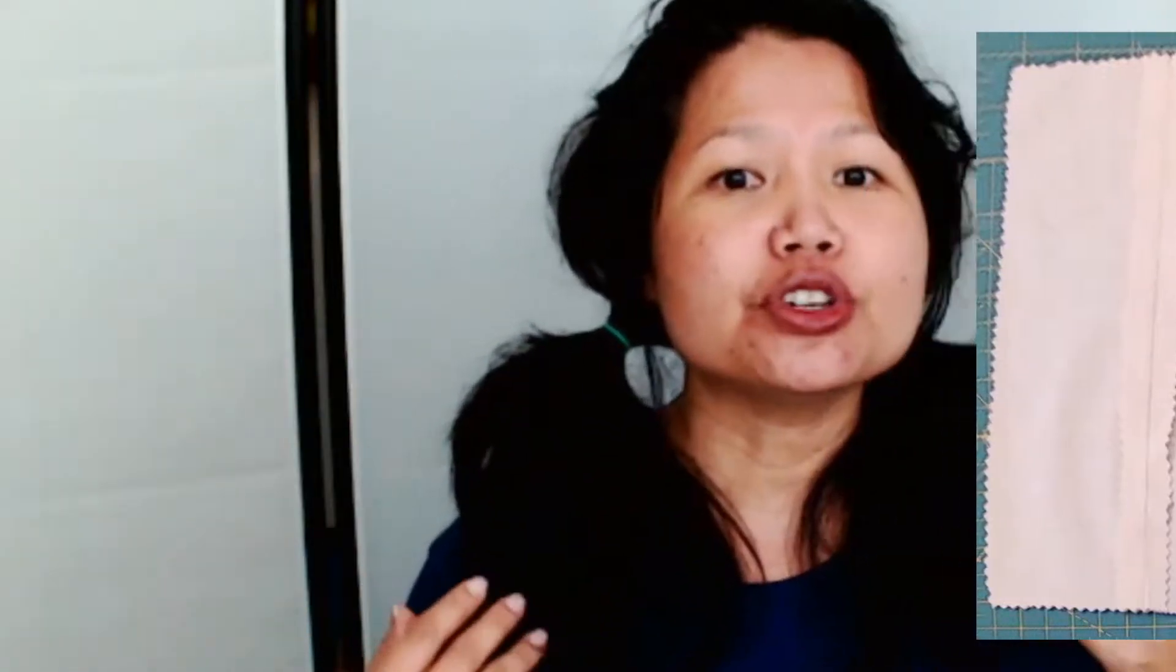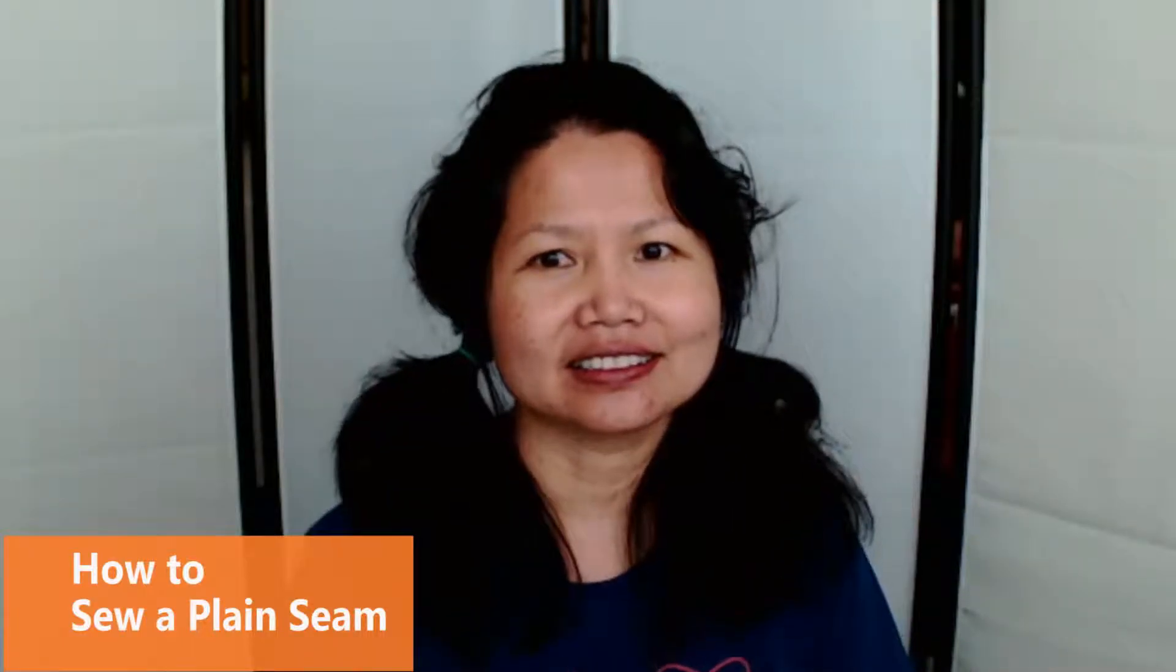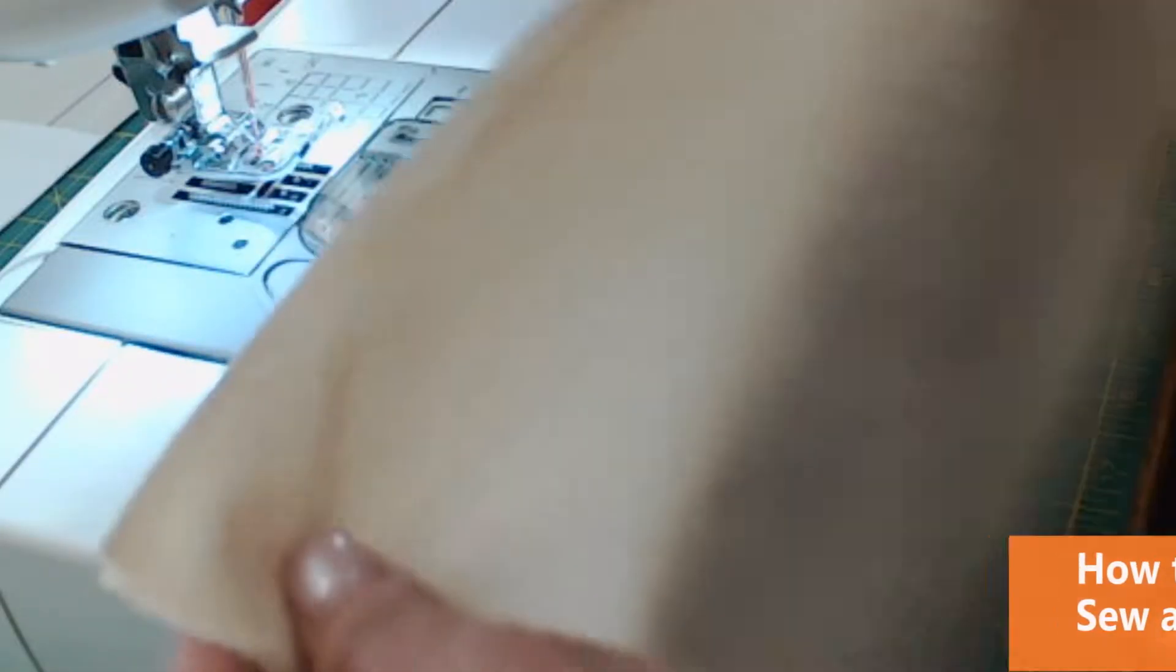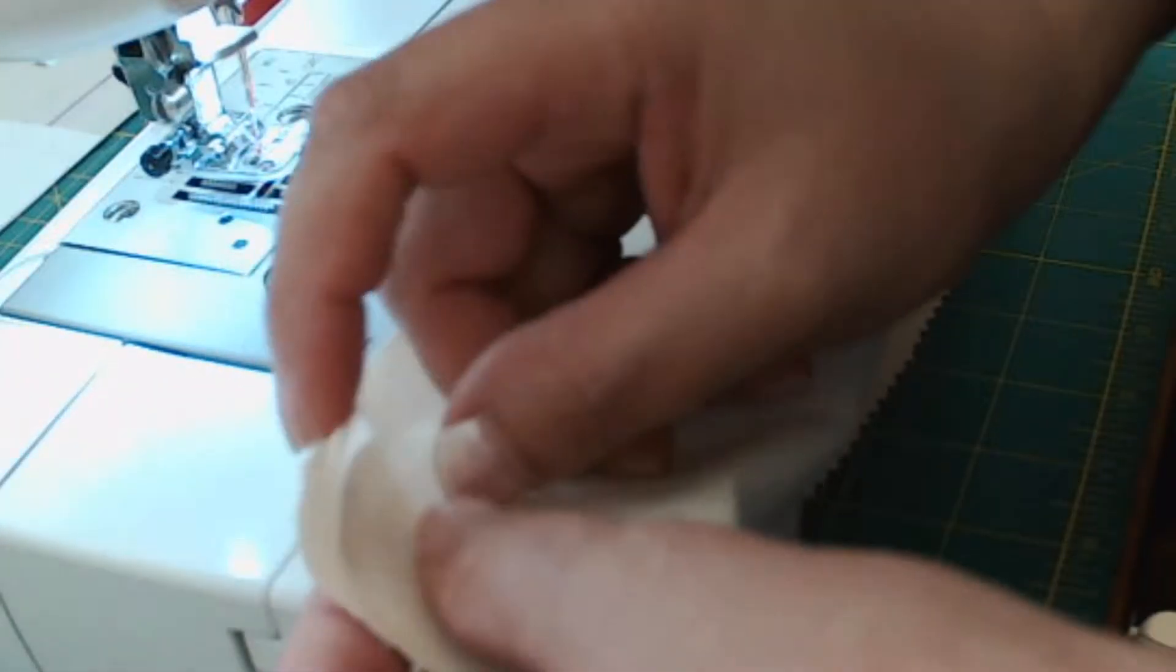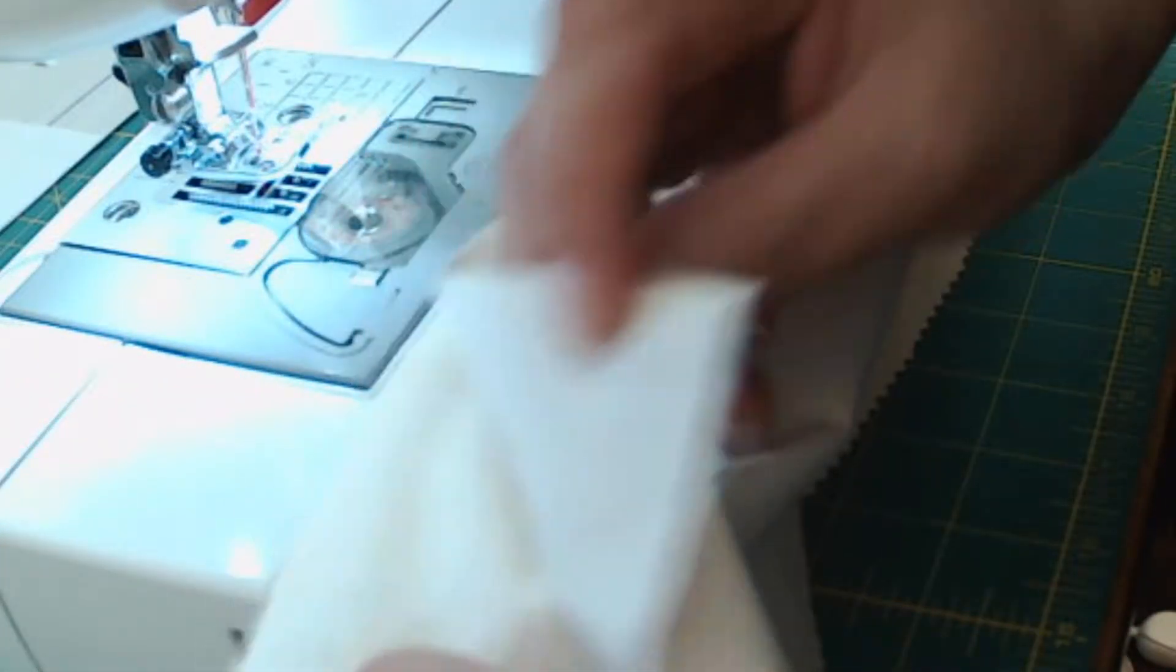We use the plain seam to connect one piece of fabric to another. We also use the plain seam for hemming pants or shirts.